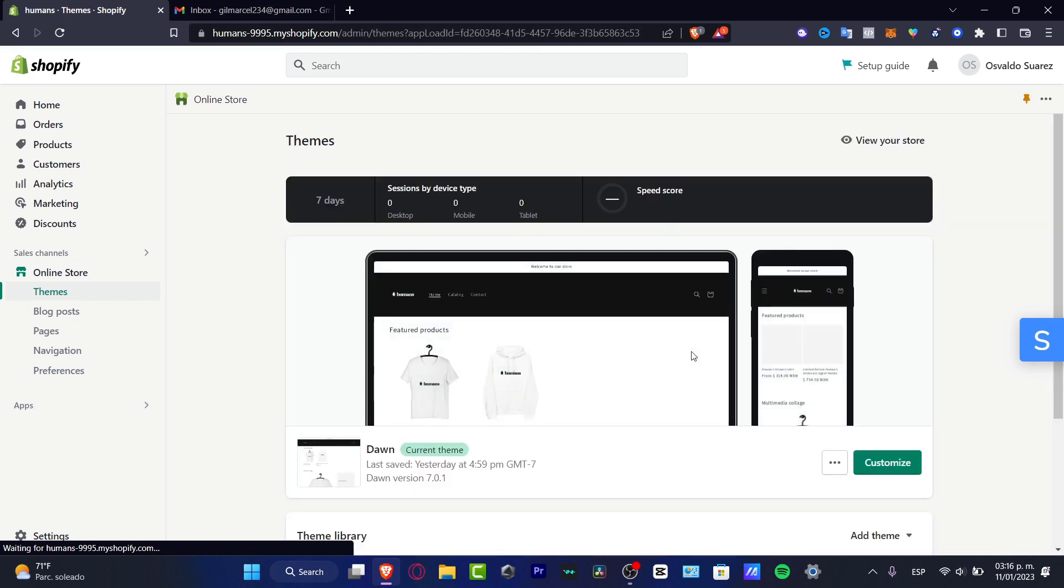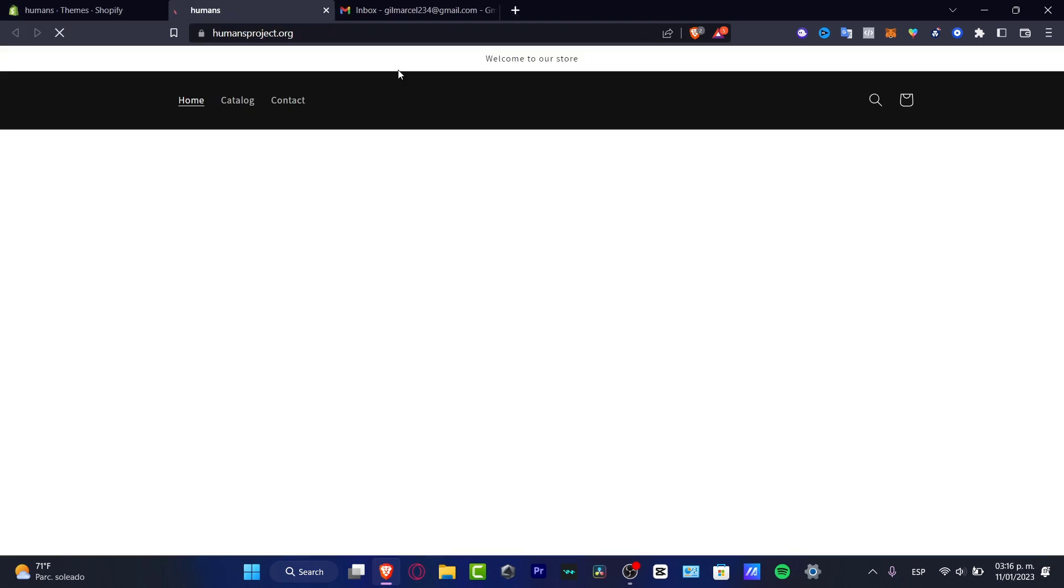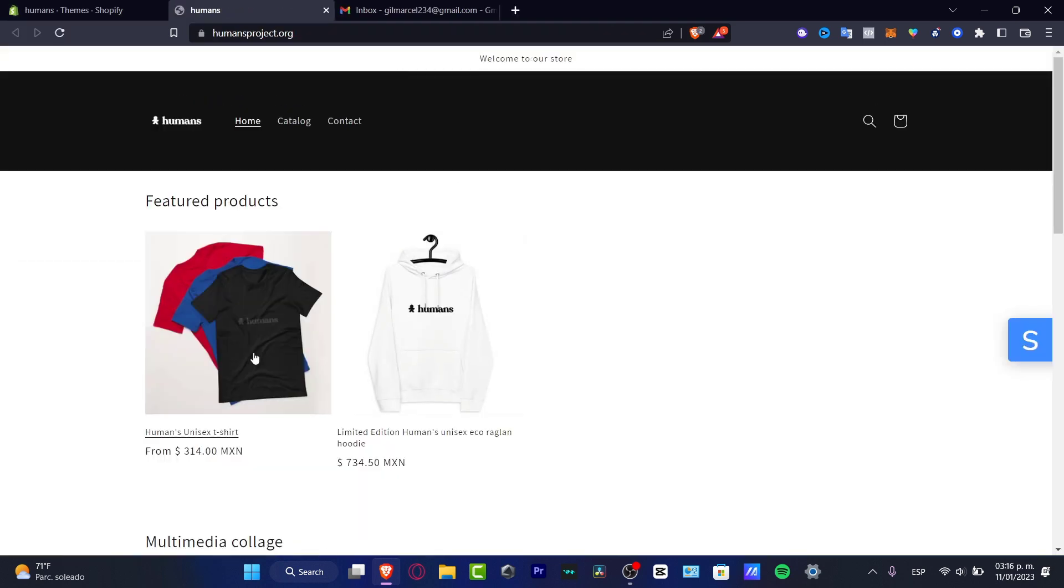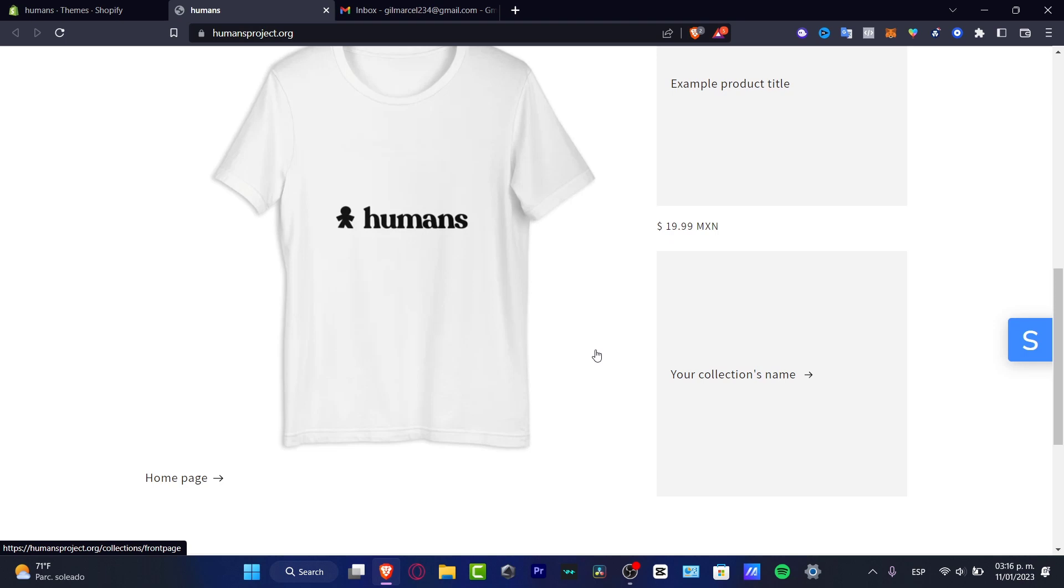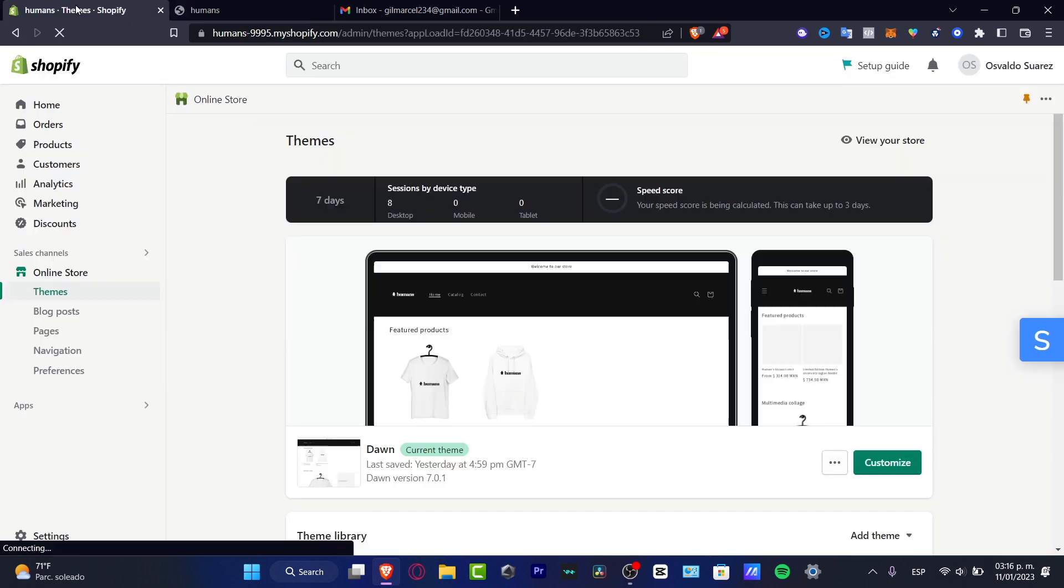So how we can do this, how we can have this store created, I mean speaking about just the product, what you want to do in order to do this is to go into your Shopify store, into the dashboard.